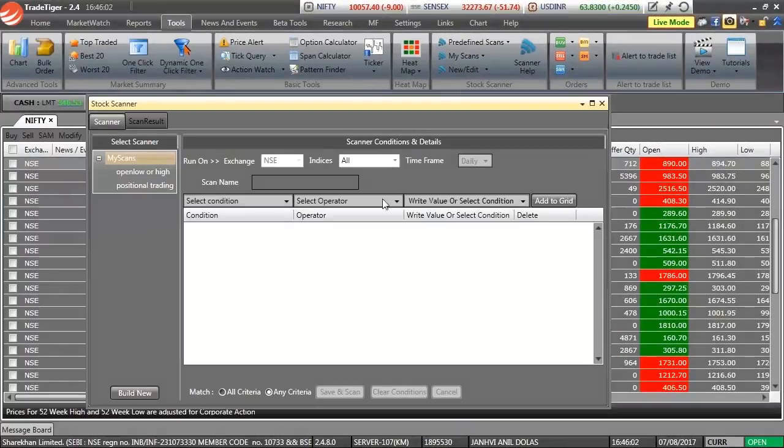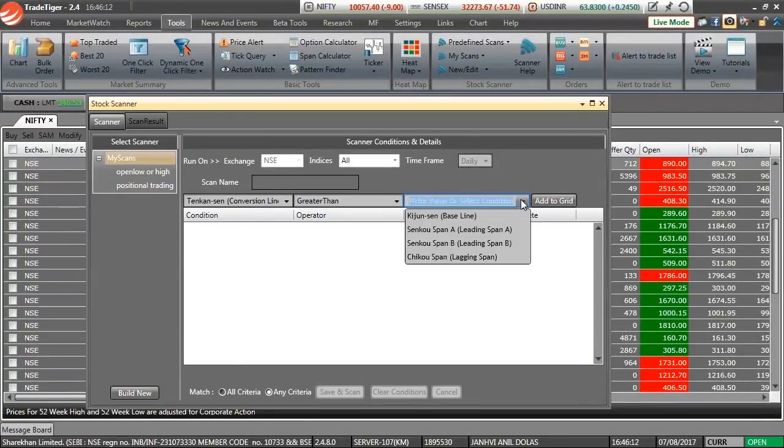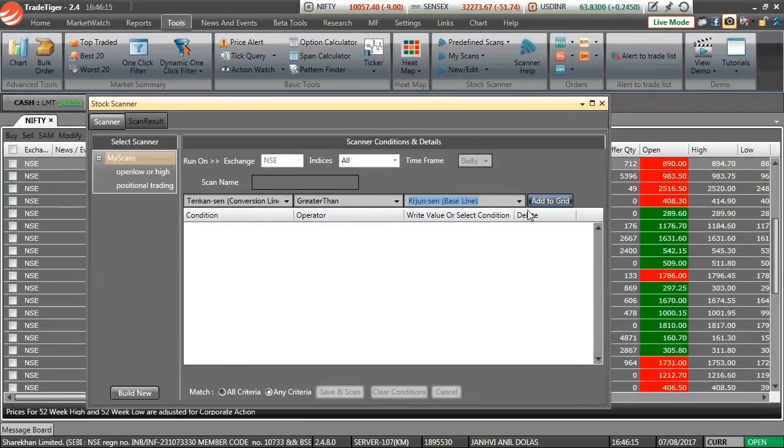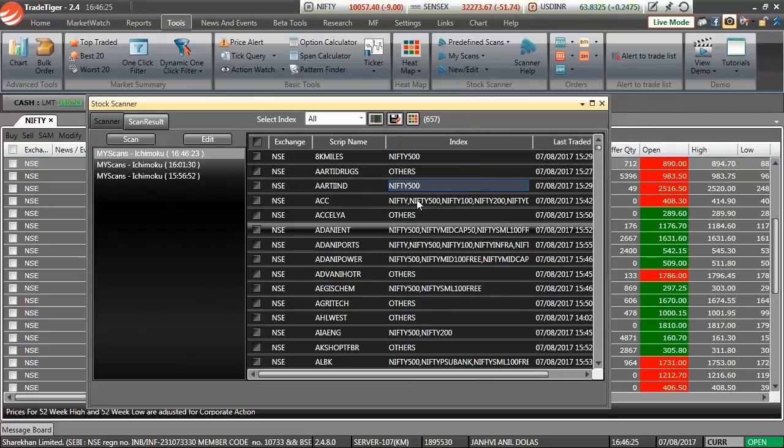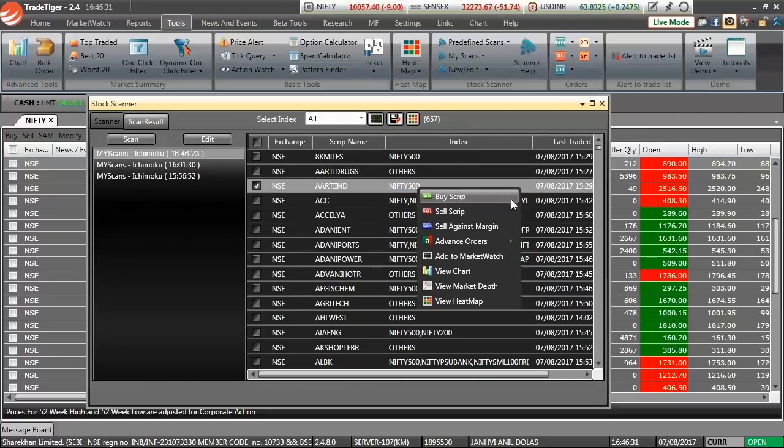Reduce the stock market to only the best trading opportunities with the powerful combination of Stock Scanner and Ichimoku Cloud.